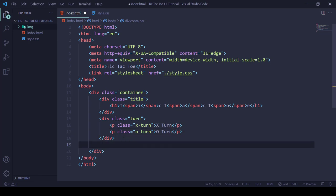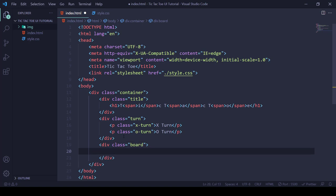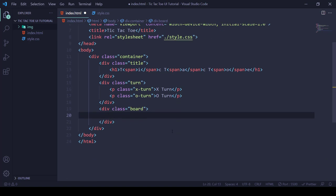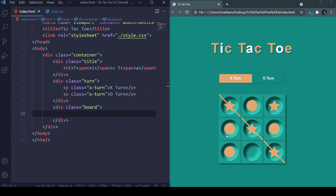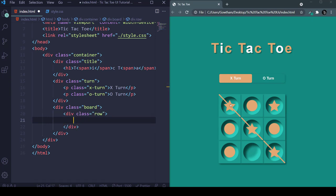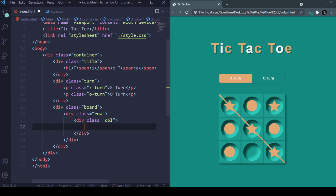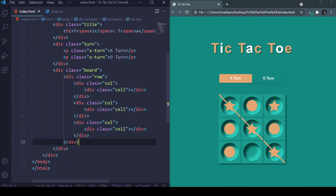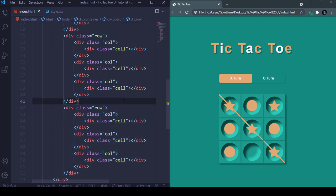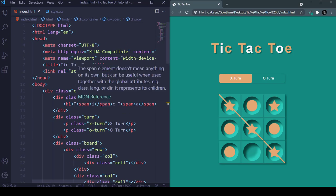After our title we have our turn elements — one for X turn and one for O turn. Then after our turn we have our board. Inside our board we have three rows — for this row, this row, and this row. Inside each row we have three columns, and inside each column we have a cell, which is the circle. Inside each cell we place the icons. So copy and paste the column two more times, and the row two more times. That's all for our HTML.